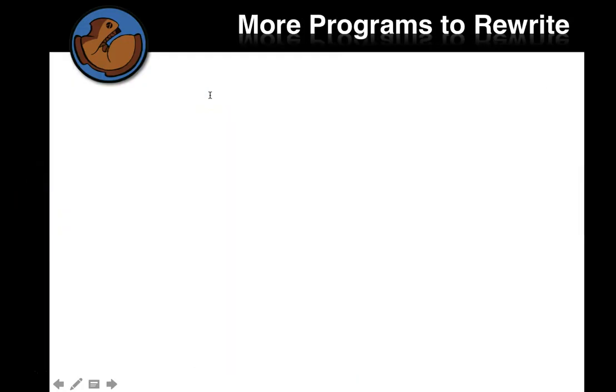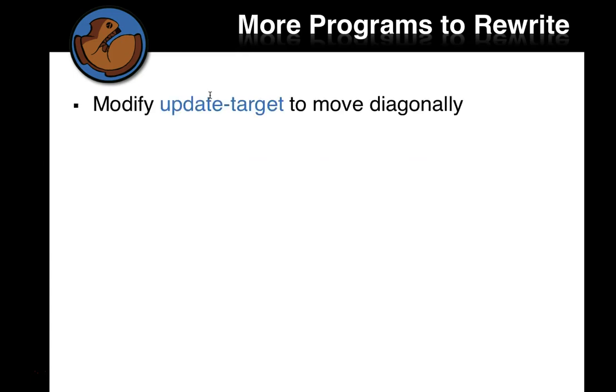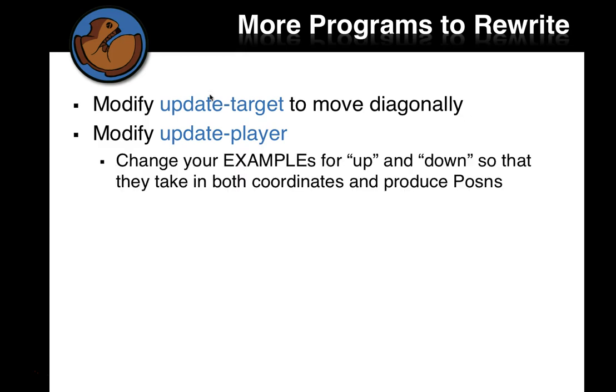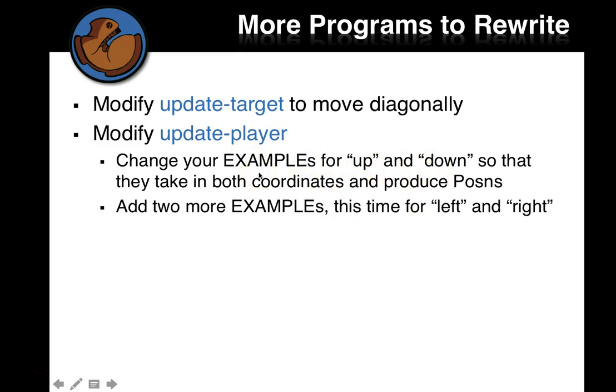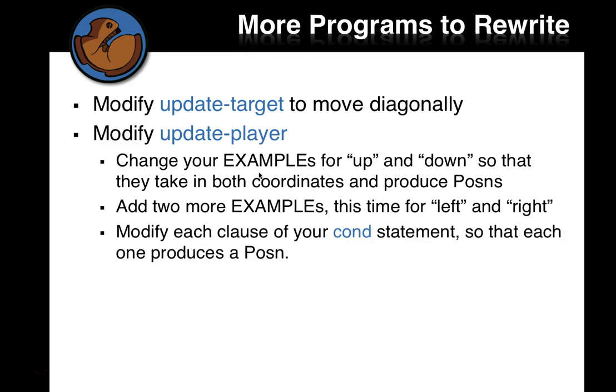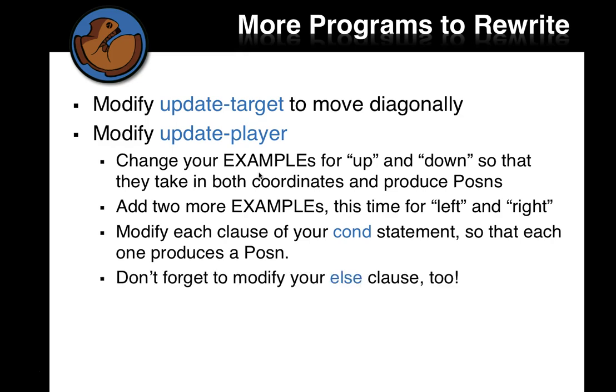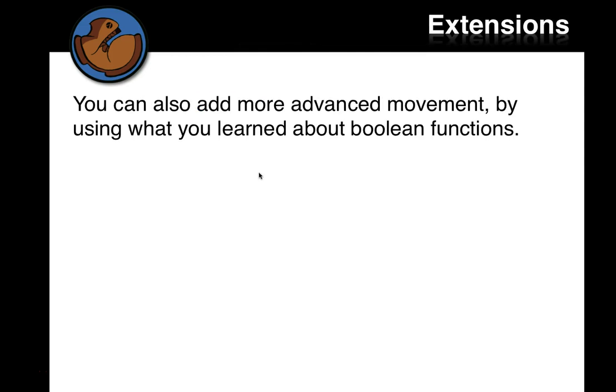What else do we need to do, now that we have the ability to move in two dimensions? We can modify update-target to move diagonally also. We need to modify update-player to be able to move in two dimensions. We already have examples for going up and going down. We can add additional examples to move diagonally. And then also reuse these. We'll need to change them a little bit to use our new version. We can add examples for left and right. Modify our cond statement so that each one produces a posn. We'll put this on our to-do list for next week. This will be on our to-do list for next week when we work on our game. Change our else clause, too.